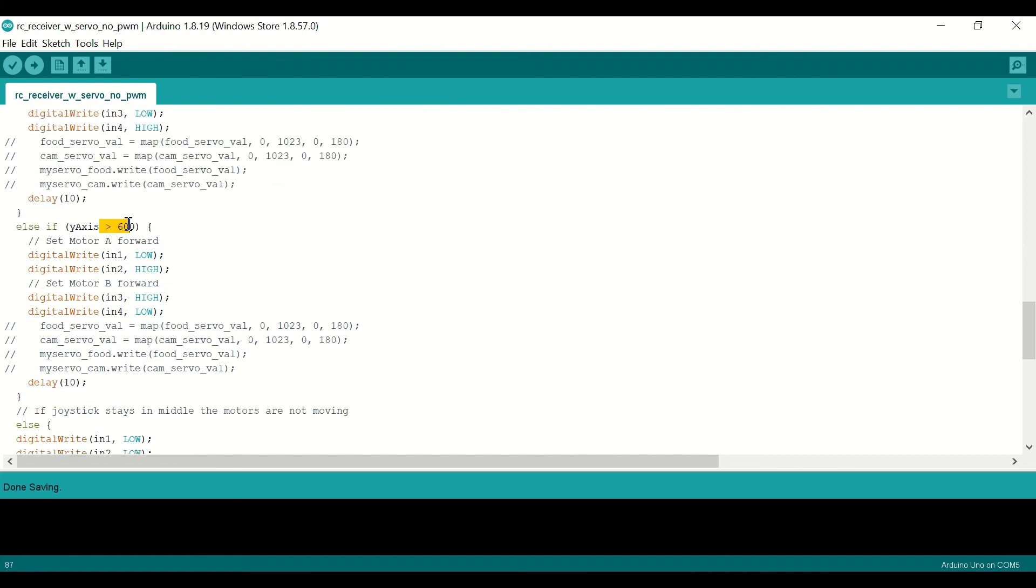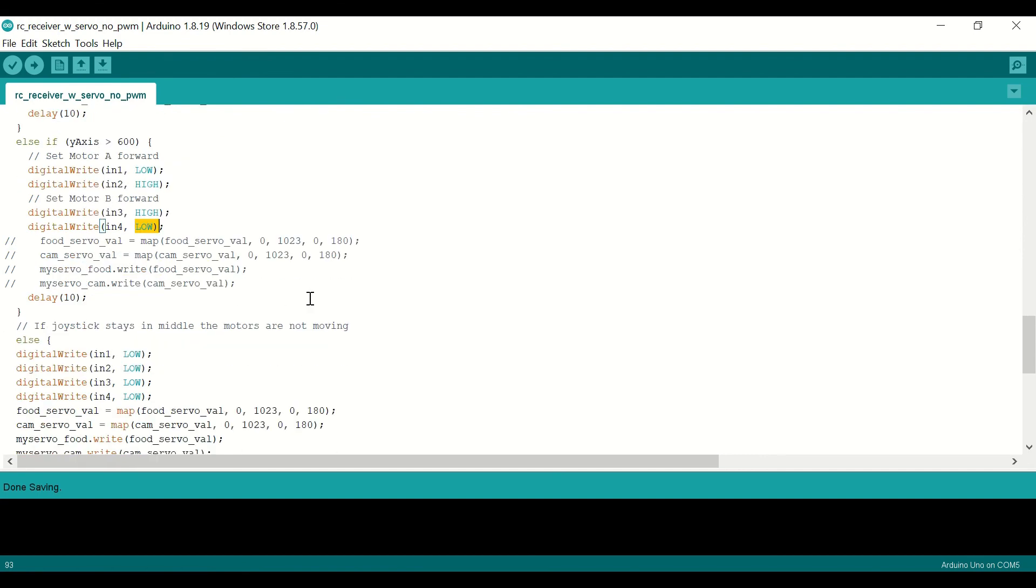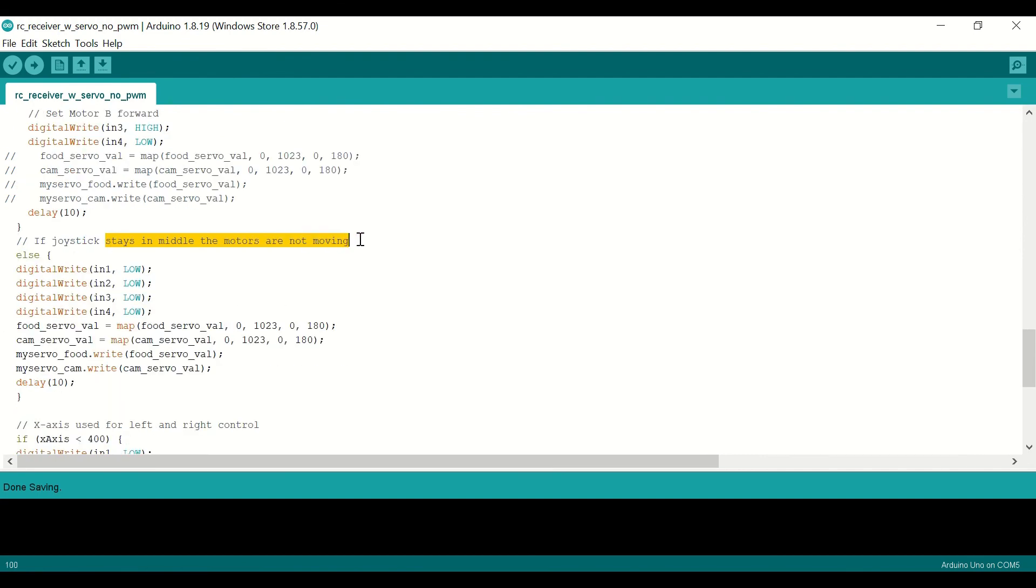Then we say that if y-axis is greater than 600, you will go forward, and these are the settings for that. And if the joystick is in the middle, you will do nothing, but you can move the servos according to these values.